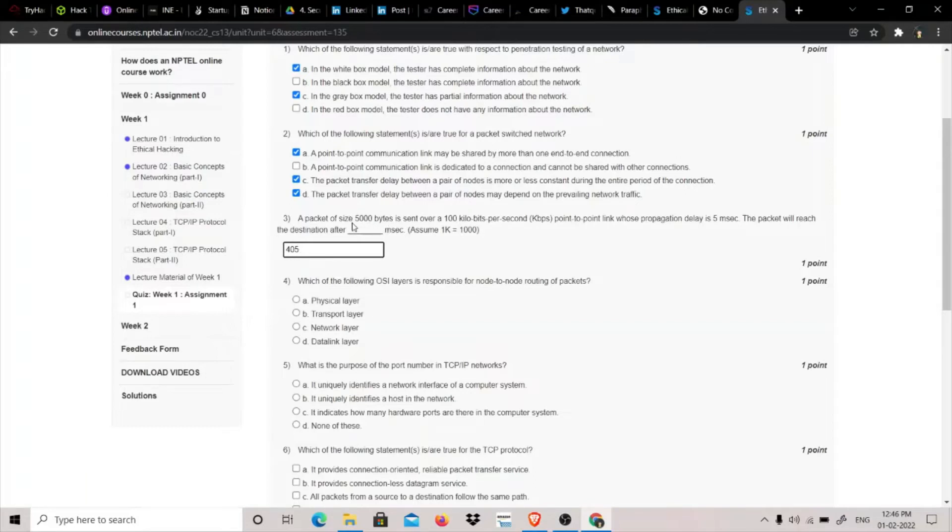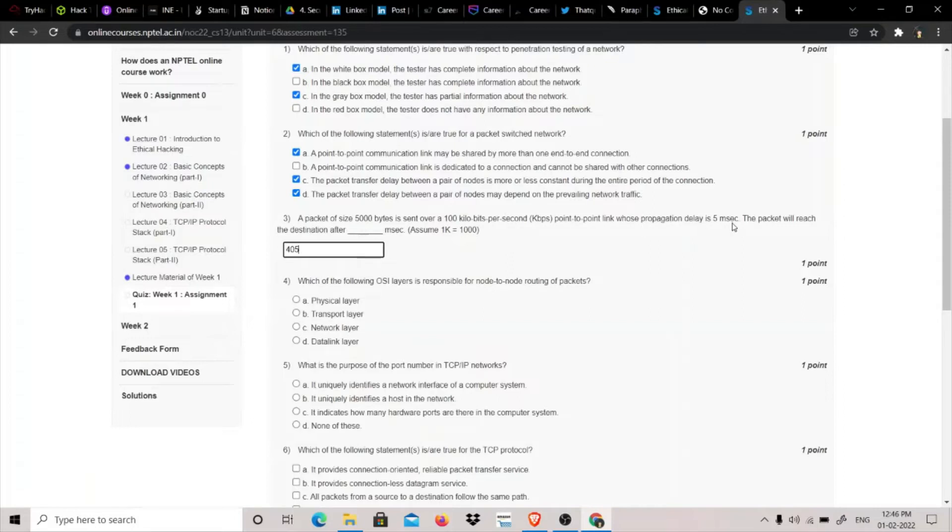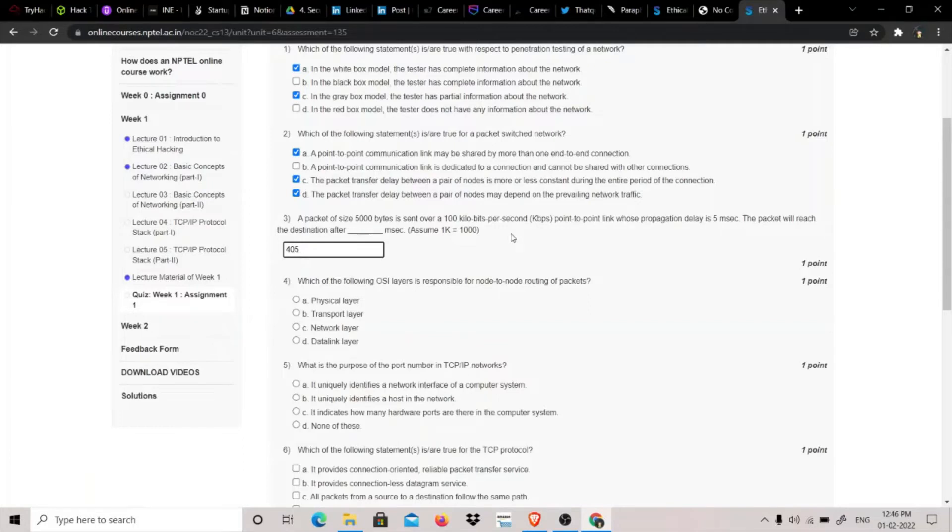So when we multiply 100 by 1000 and divide it by 40,000 (which was obtained by 5000 multiplied by 8), we get 0.4. But this 0.4 comes in seconds. The propagation delay is 5 milliseconds, so we know that one second equals 1000 milliseconds. So we multiply 0.4 into 1000 which will be 400, and plus 5, so the answer is 405 milliseconds.